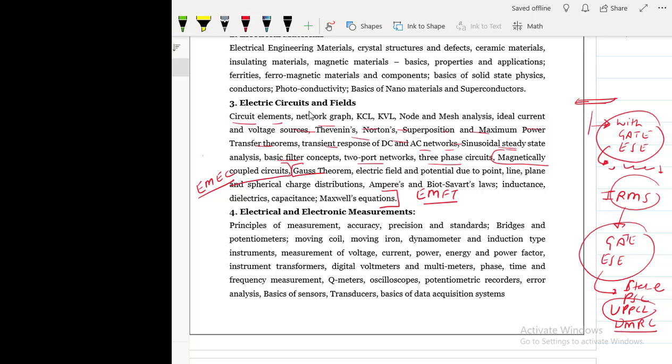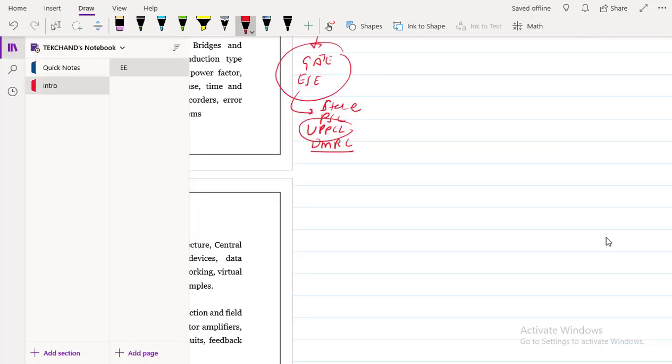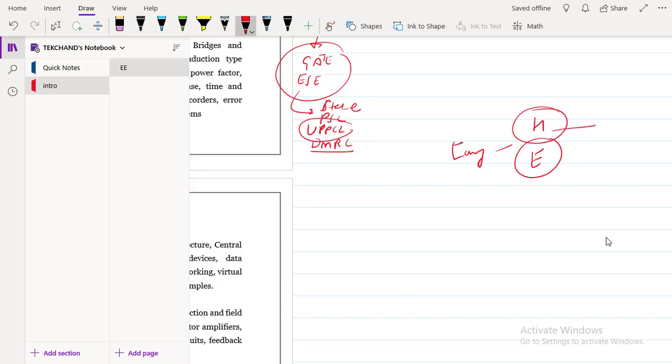So welcome to target IES. Now we will start our first subject that will be network analysis. The mode of teaching or language will be used will be Hindi and as well as English also. I will be using both the languages. And wherever important I will repeat everything in Hindi and as well as English, so that any student who has problem in English or any student who may have any problem in Hindi, both can understand easily. Thank you.